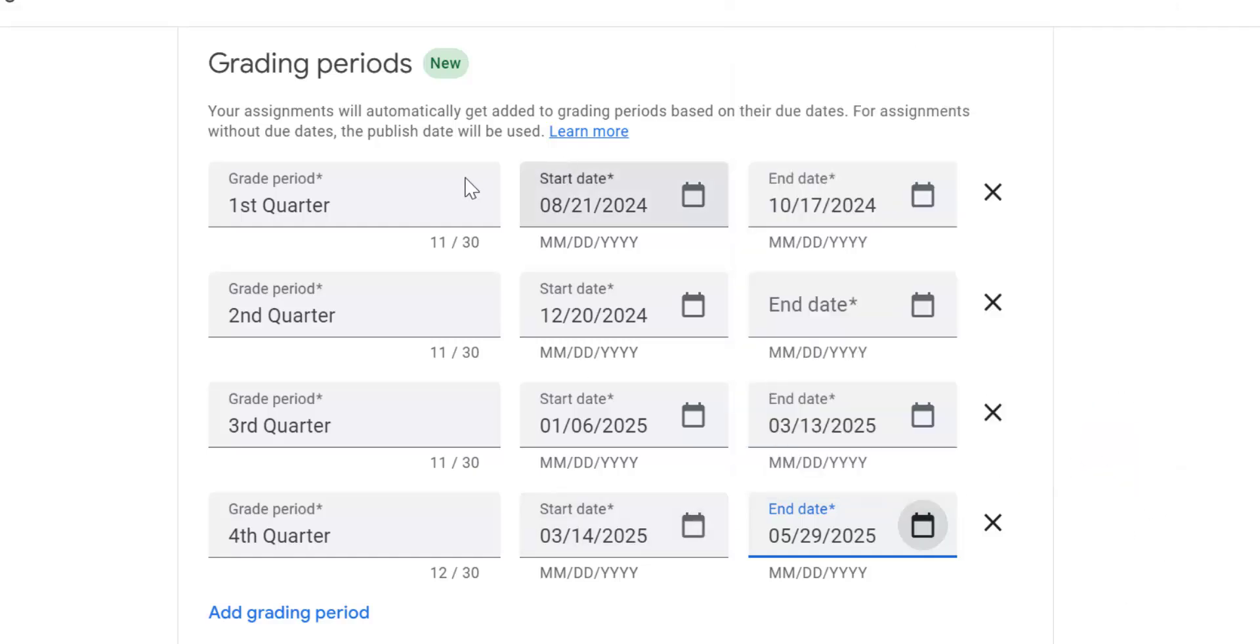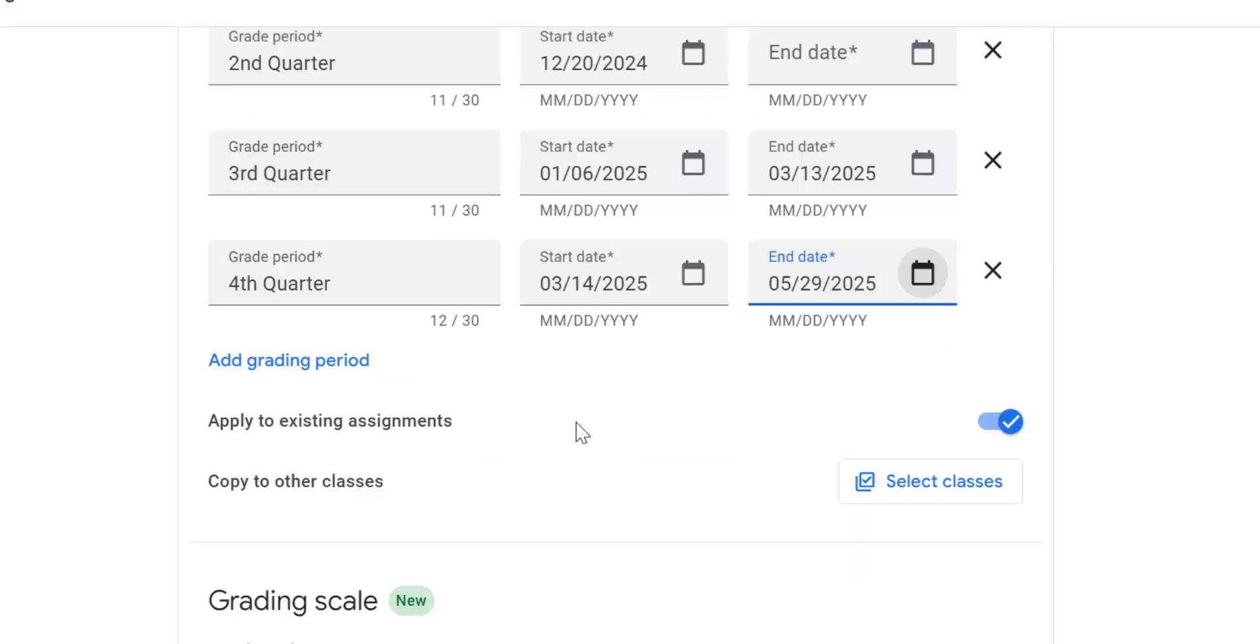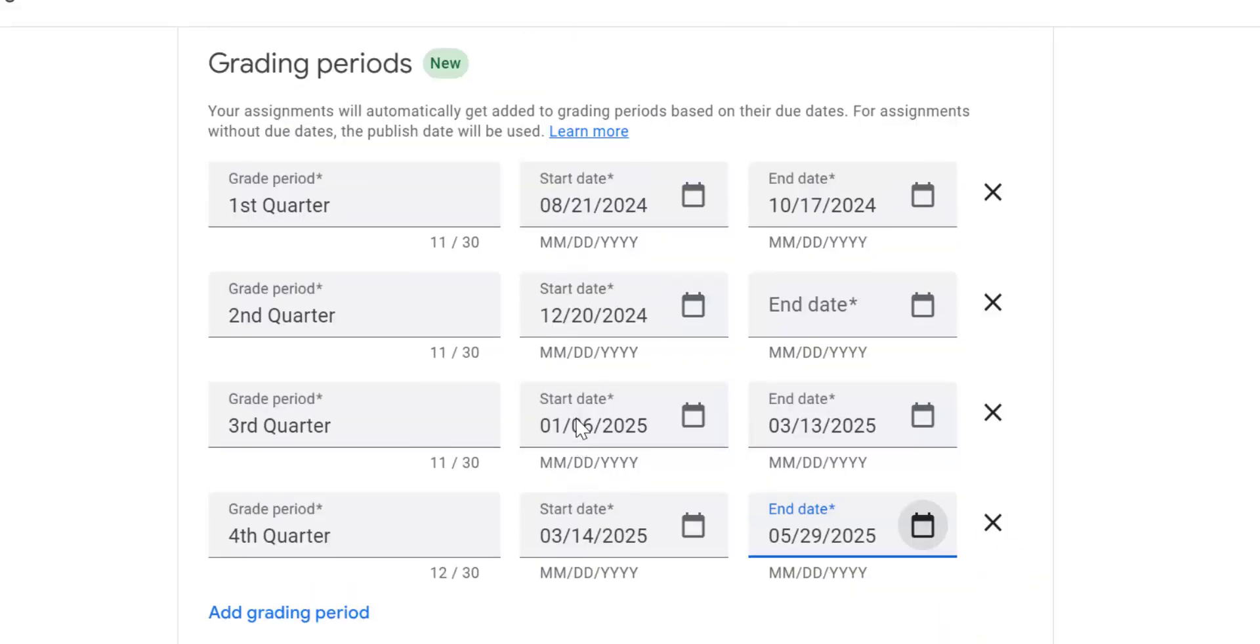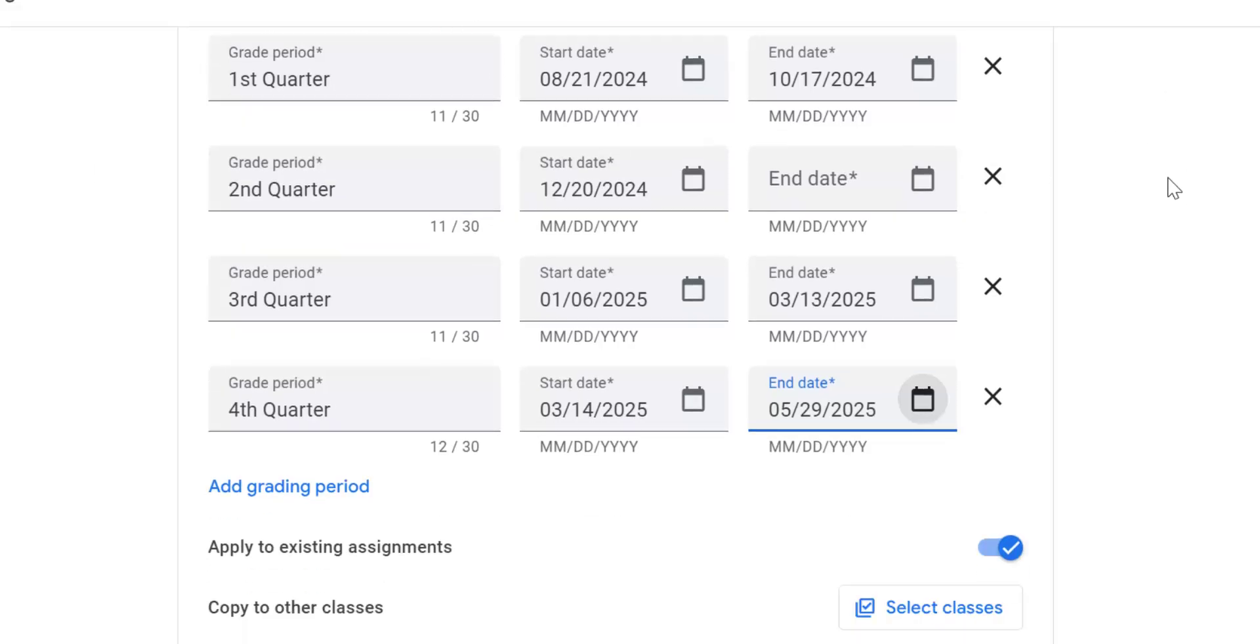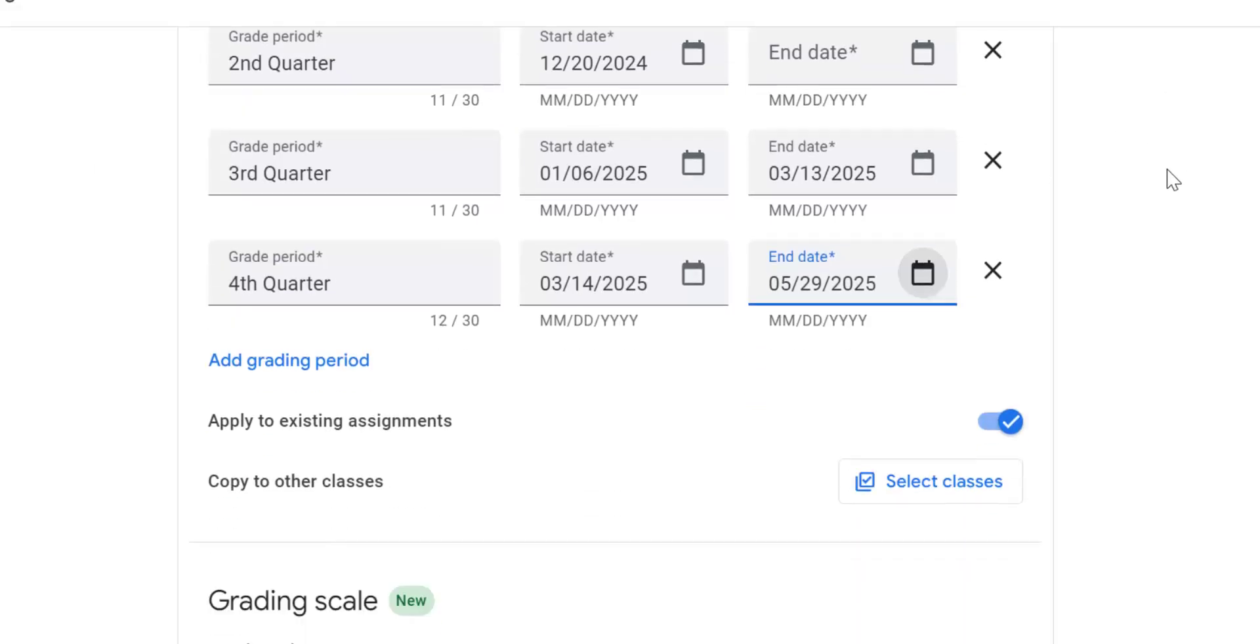I've got my first quarter, second quarter, third quarter, fourth quarter. What this does is it will automatically set your assignments to that specific grading period based on their due dates. So it is important when we talk about creating an assignment that you do add a due date, because then it will let you know if it's a first quarter, second quarter, third quarter, or fourth quarter.